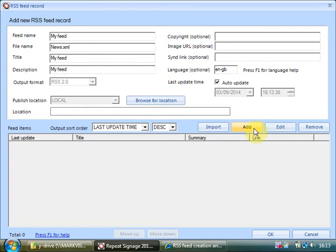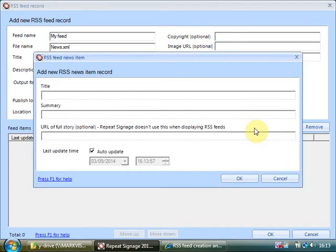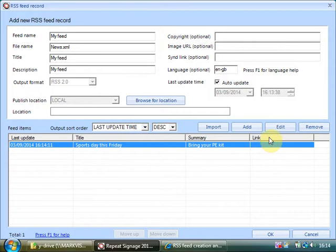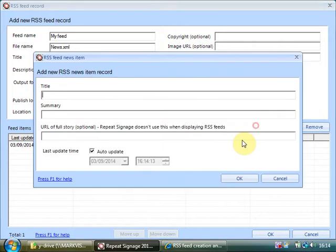So what we'll do is we'll add some news items if you get an idea for it. So let's give us say a schools example. There might be sports day this Friday. Bring your PE kit. So that would be one piece of news. And another piece of news would maybe check for nets. Check for nets each week.